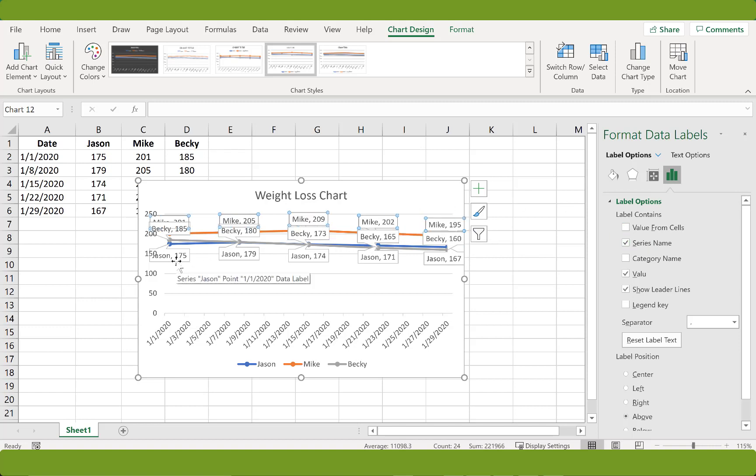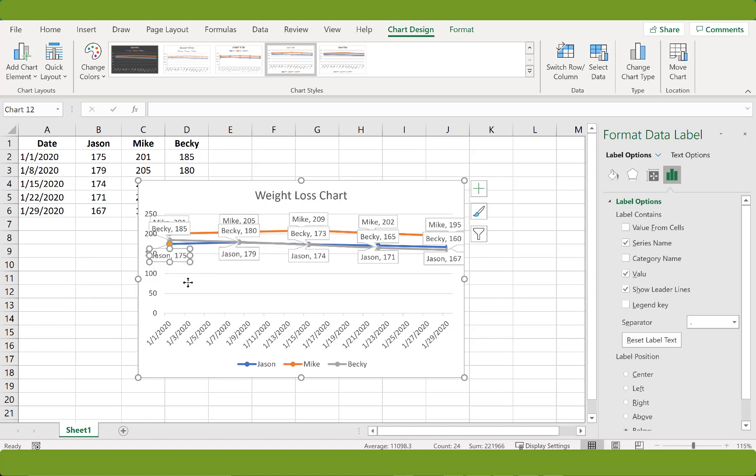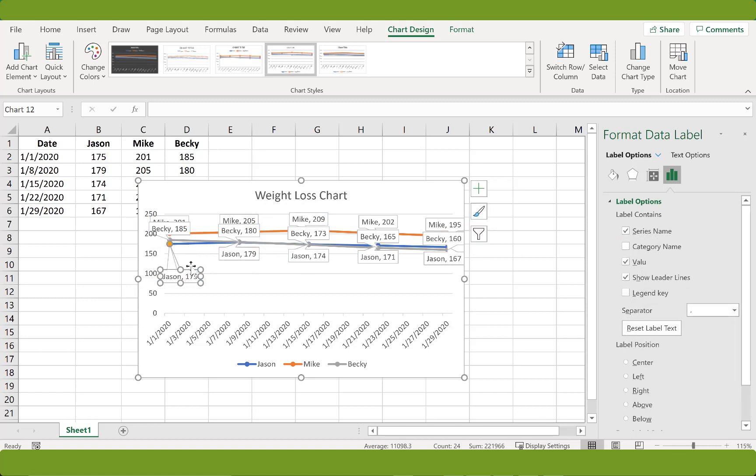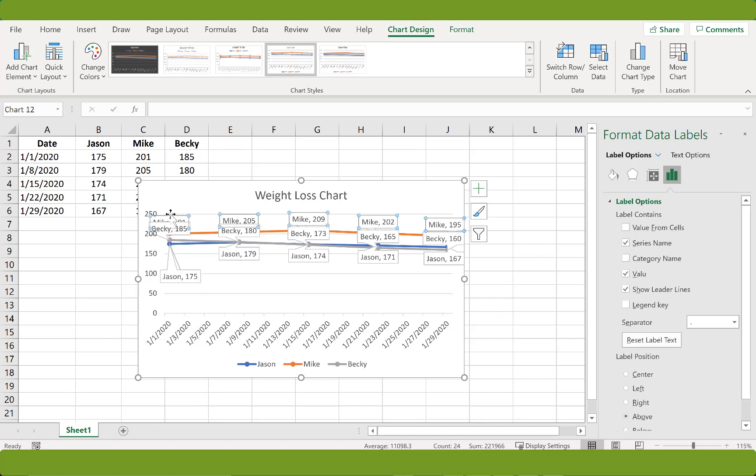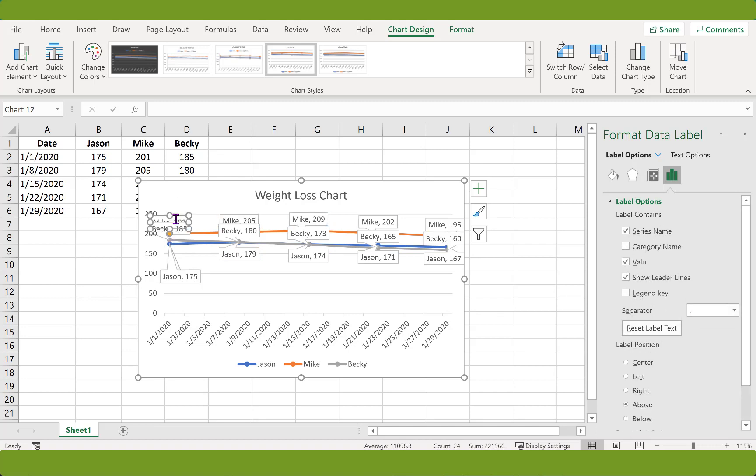So here we are. A simple line chart with the person's name next to their weight. Now it's just simply cleaning it up.